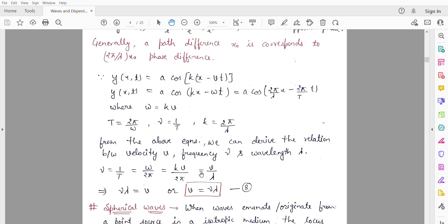We know that ω = kv, time period T = 2π/ω, frequency f = 1/T, and wave vector k = 2π/λ. Now we will derive the relation between the velocity of the wave, the frequency of the wave, and the wavelength of the wave.